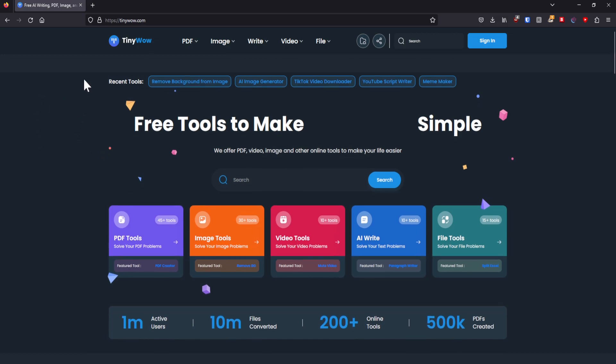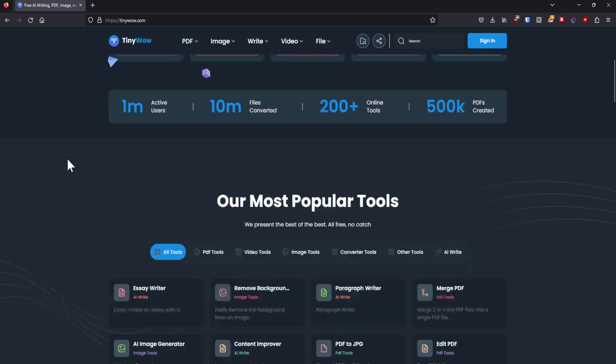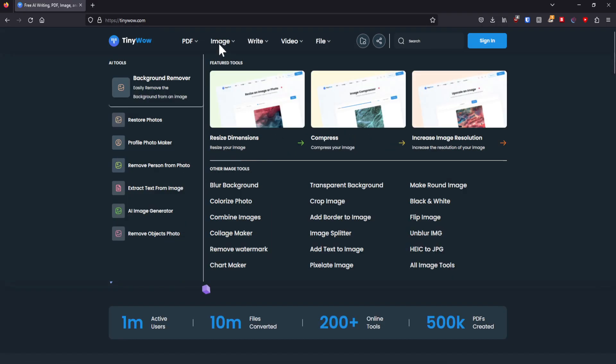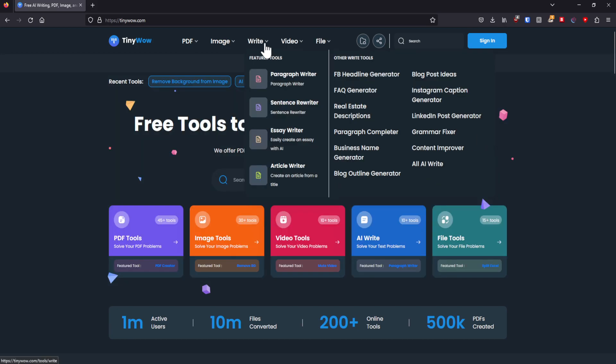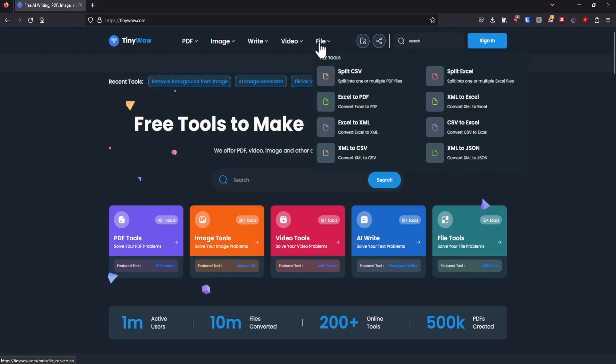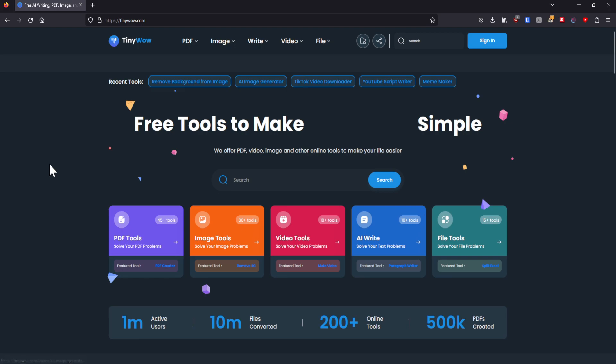Anyway, let's first start off with the basic layout of the website. As we can see, there is a PDF section, an image section, a writing section, a video section, and then a file section. So it's split up into those parts in this case.